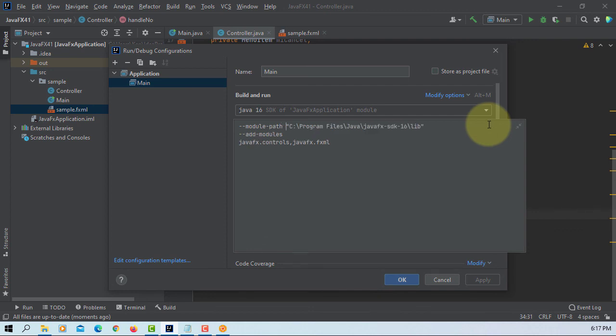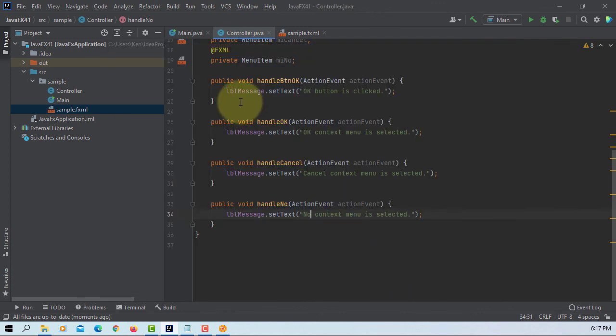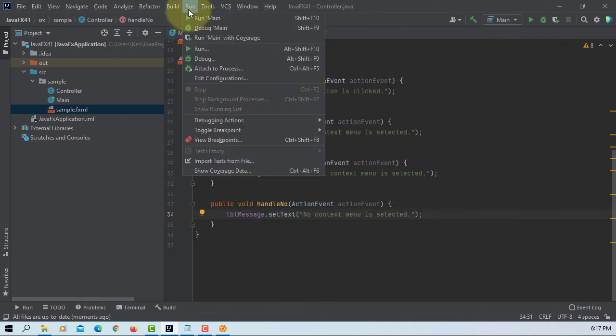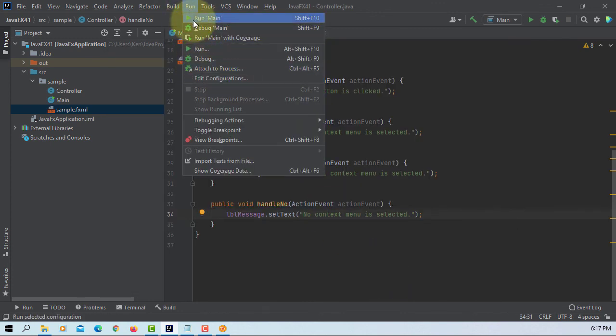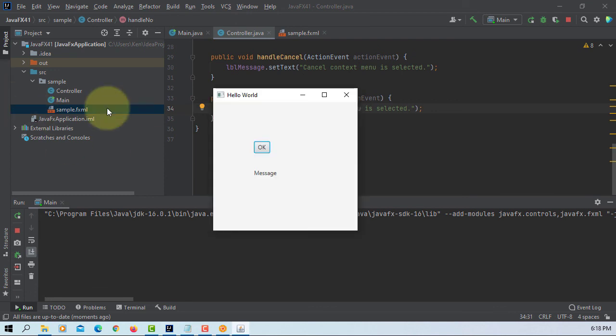Add modules, okay. Apply, okay, it should work now. So, so click okay, okay button is clicked. Context menu on your label, okay, click.